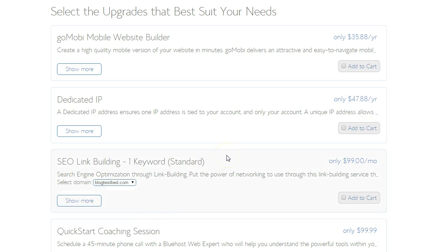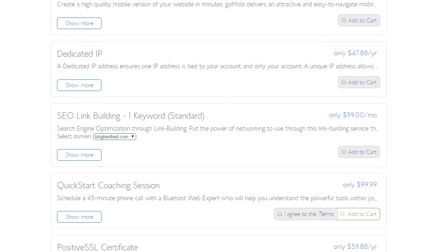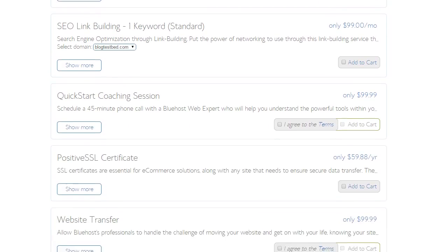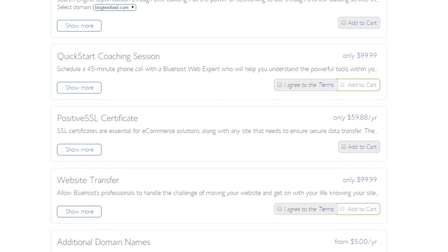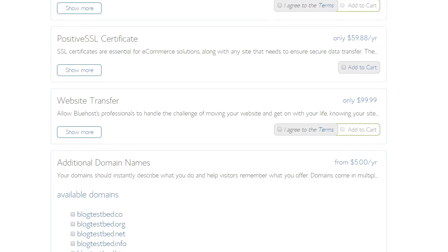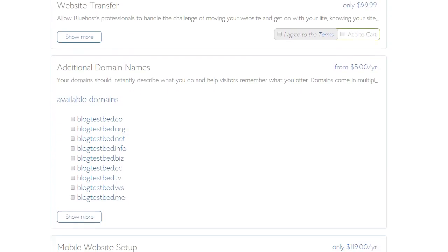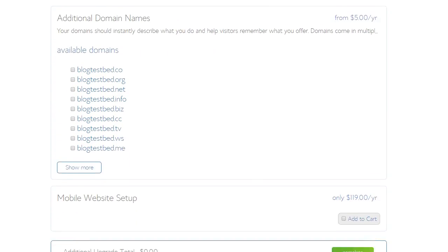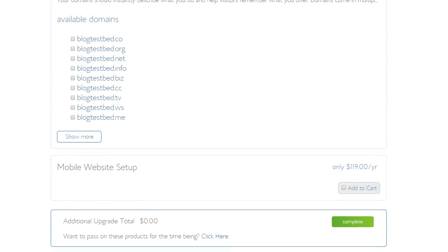Okay, these are just all upsells. You probably don't need any of these things here. And we keep going down. Eventually we don't add anything else. And we hit complete.